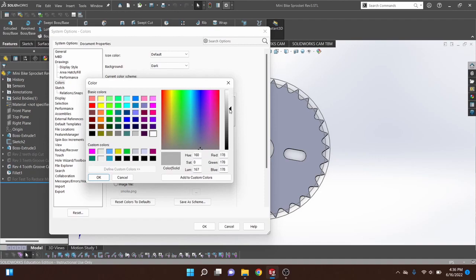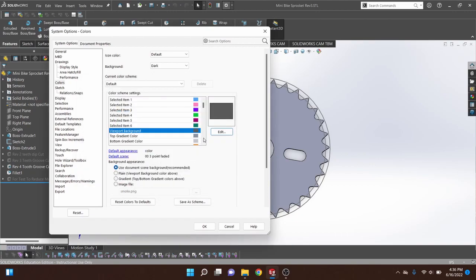Change it to whatever you'd like — you can see that this is your preview. Go ahead and hit OK, but before you do that make sure it's set to plain. Otherwise it will not change the background and will leave it as-is.